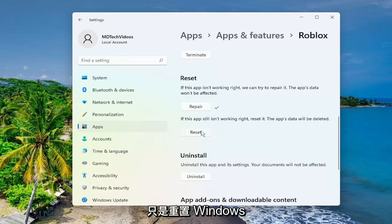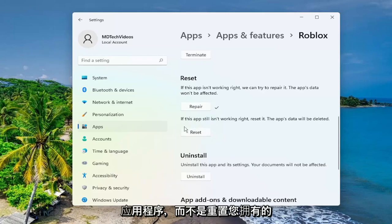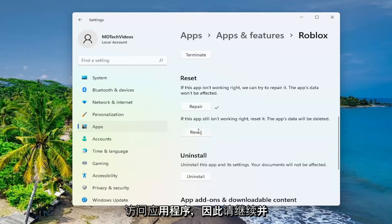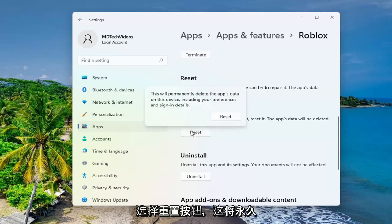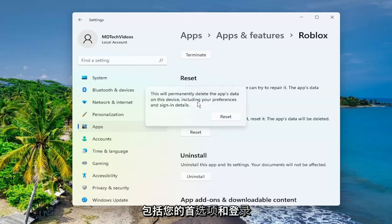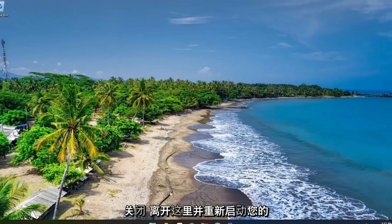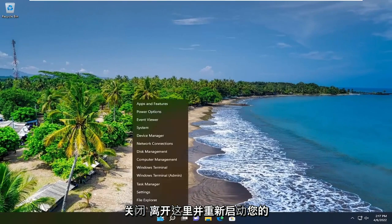Just to clarify, resetting the Windows application is not resetting your Roblox account, which you have to sign into anyway in order to actually access the application. So go ahead and select the 'Reset' button. This will permanently delete the app's data on this device, including your preferences and sign-in details. Select 'Reset', and then once that is done, go ahead and close out of here and restart your computer.